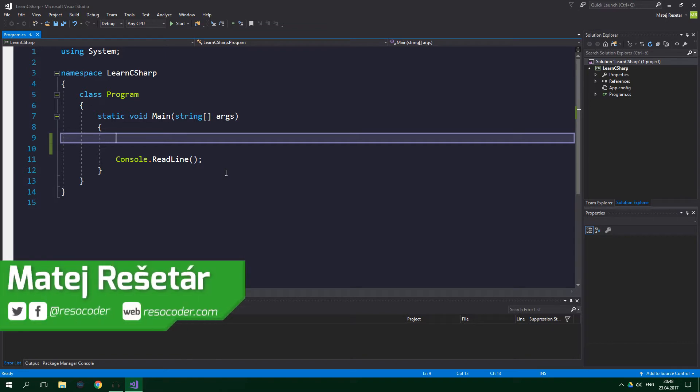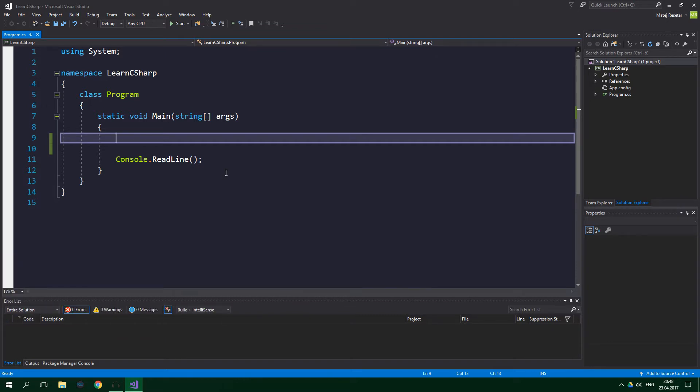We have already seen how to work with variables and we have talked about basic data types in C sharp. We've also taken a look at how to use loops.